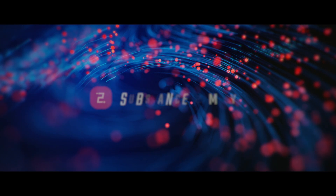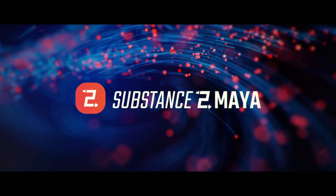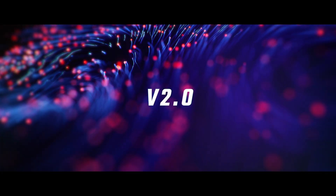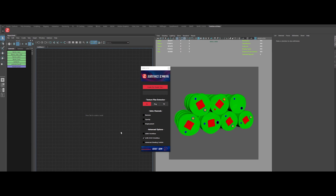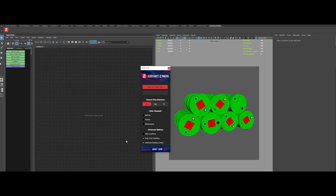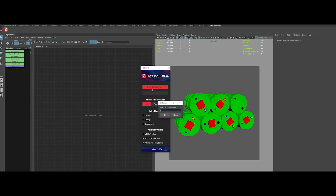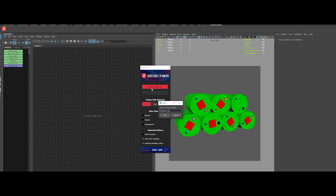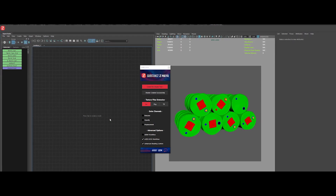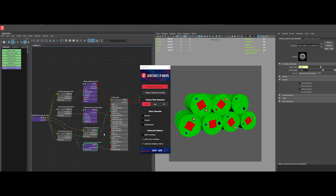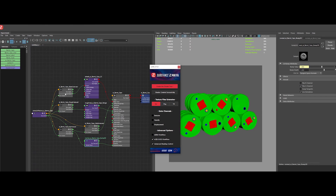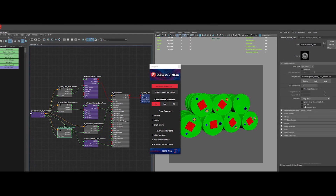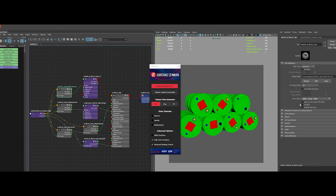Today I'm super excited to announce the release of Substance2Maya version 2.0. If you've used S2M before, you know it's been your go-to tool for creating fully configured PBR shaders in just one click — no more manual work, just import your textures and the plugin automatically sets up all the connections you need.